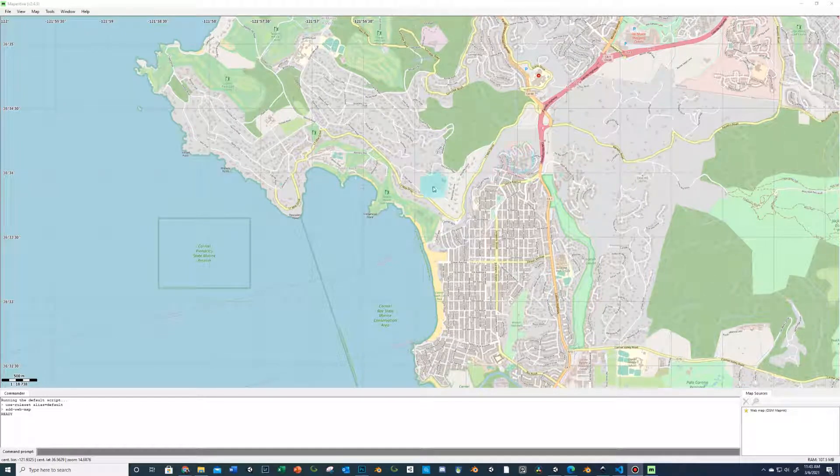I'm going to show you how to utilize Moperative, bring in our OSM data, and then export that to Inkscape as SVG.